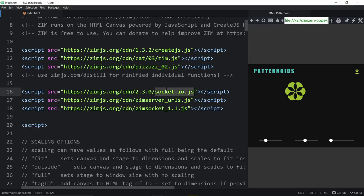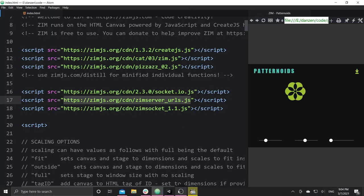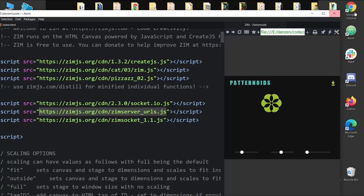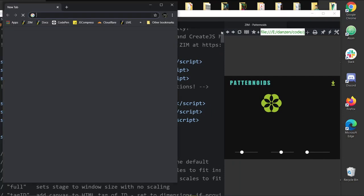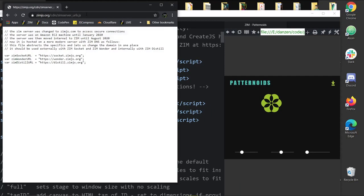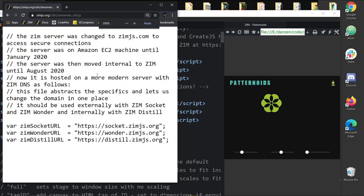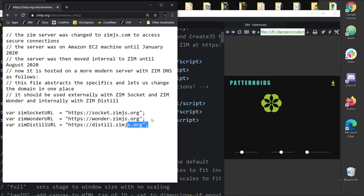You can download it all yourself and host it yourself, but that would require having a Node server. Our server is located here. There are sort of three locations — for our Socket server, for our Wonder server, and for our Distill server.